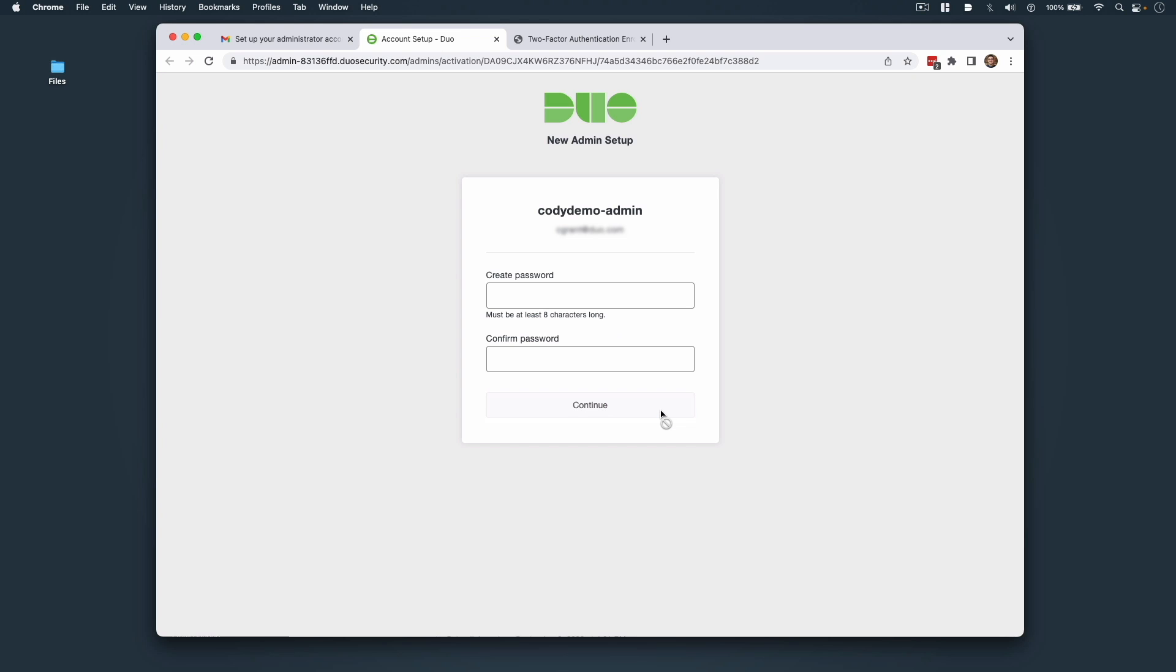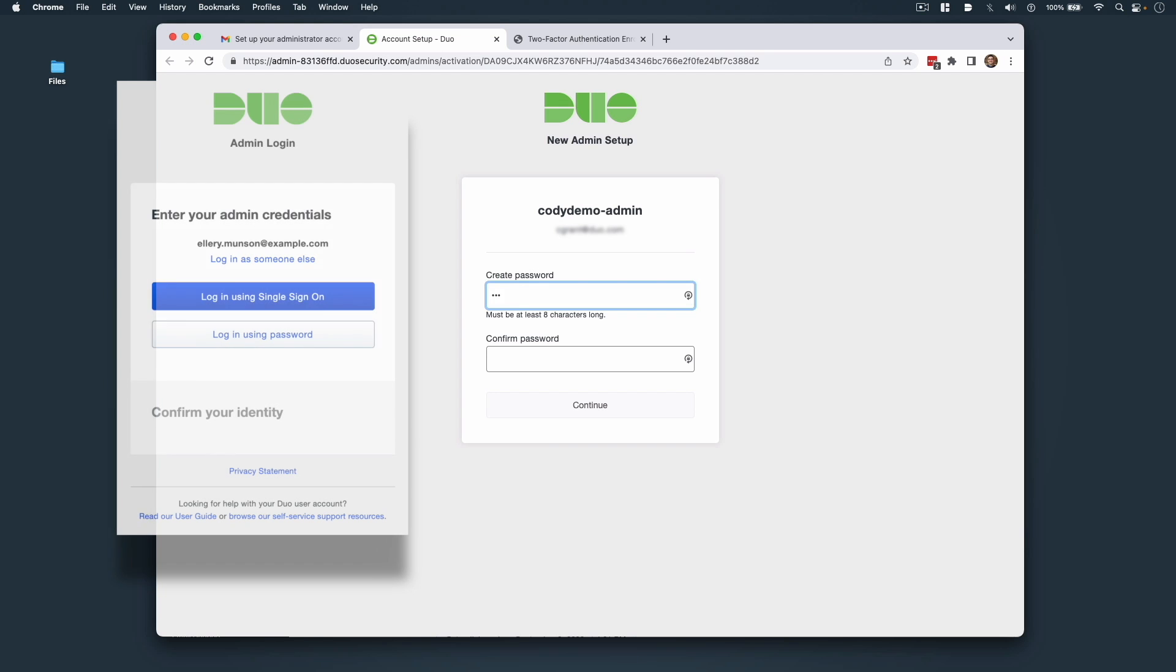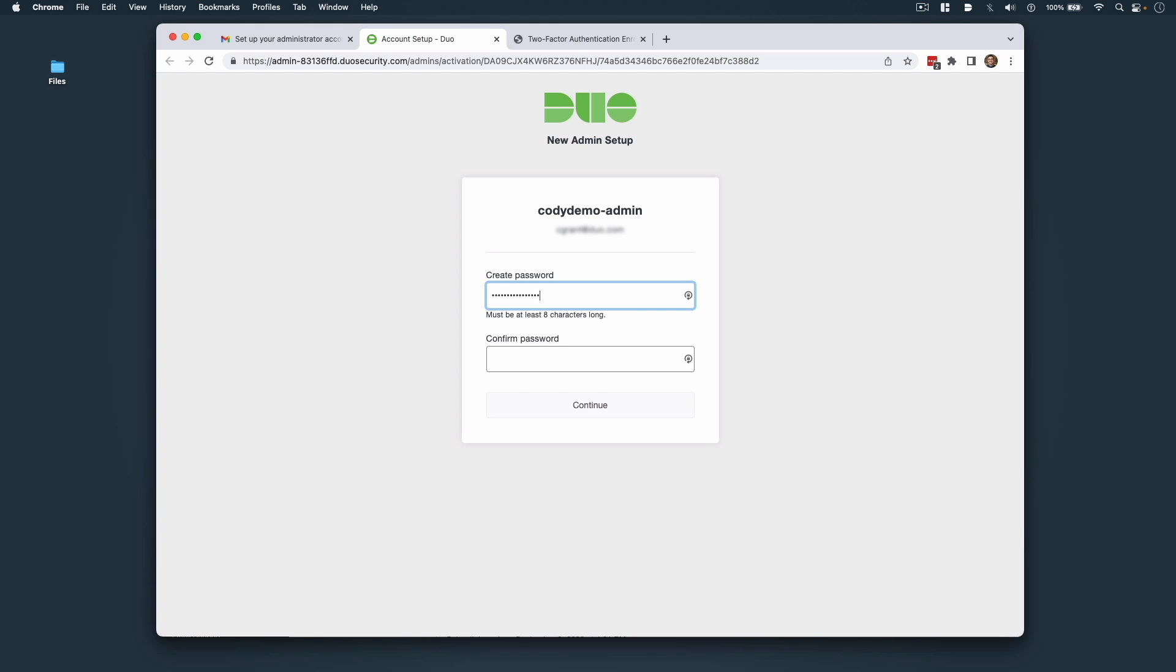If your admin password will be stored in Duo, click Create Password to set your password. If your organization uses Single Sign-On with its own identity provider or IDP for Duo Admin Panel logons, then click Create Account Using Single Sign-On and sign in at your IDP with primary username and password. After completing either of these steps, you'll see a QR code for Duo Push Activation.